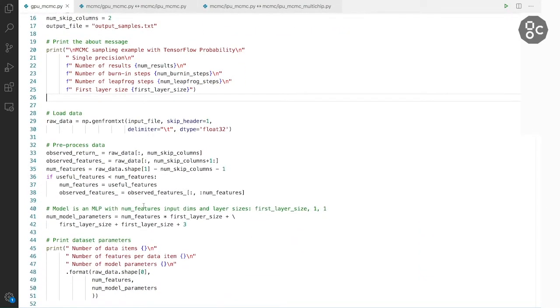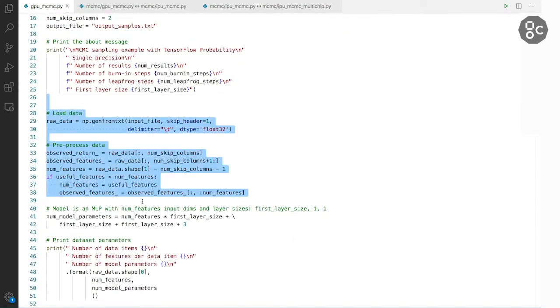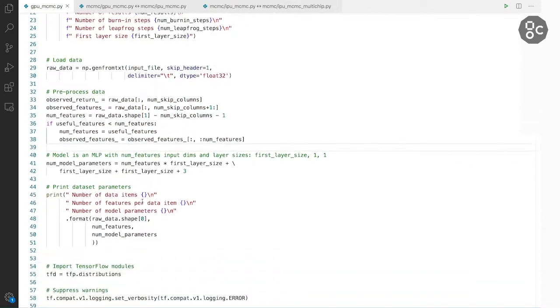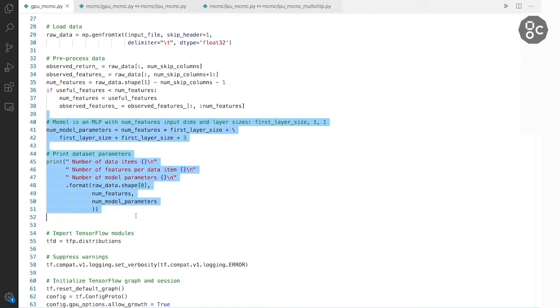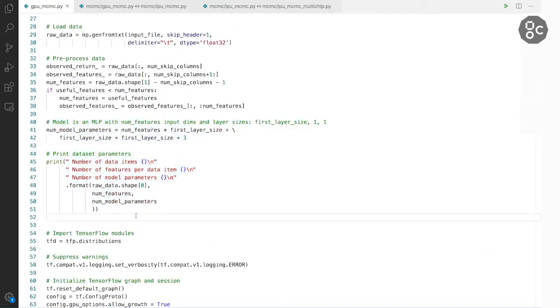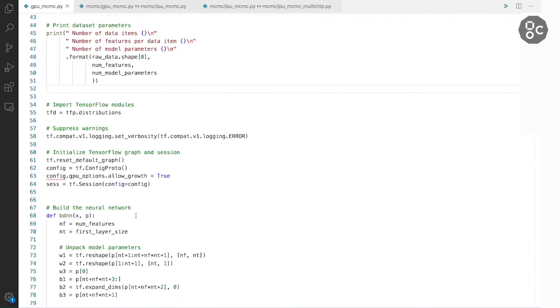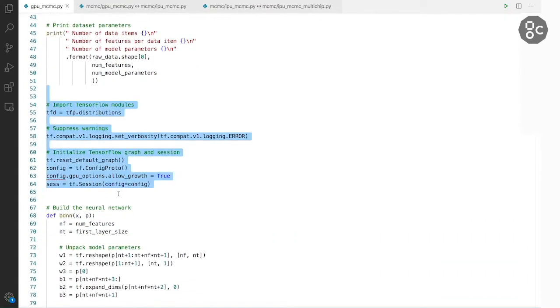We load the dataset here. Print out the dataset features, parameters, how many samples there are. We initialize TensorFlow including the session.